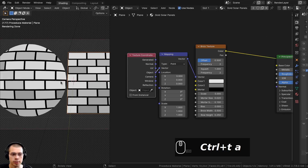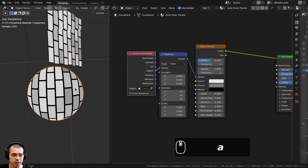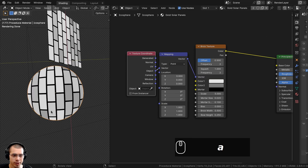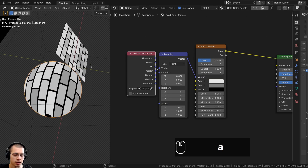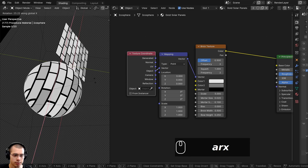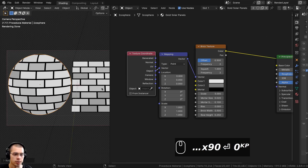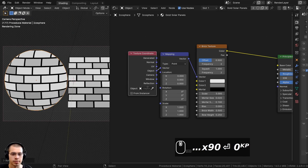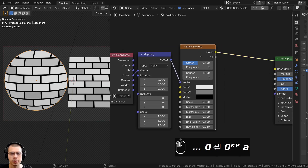The Object coordinates will place the texture on the object more evenly. If you are previewing the material on a sphere, the brick texture might be showing from the top, so you can rotate it on the X-axis by 90 degrees to see it from the side view.